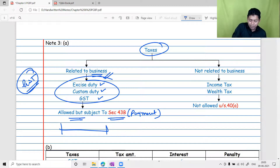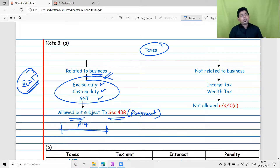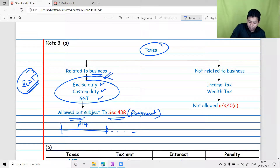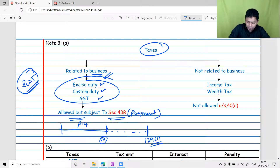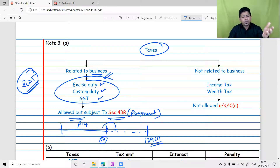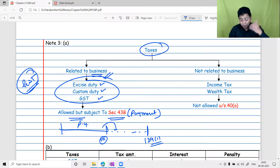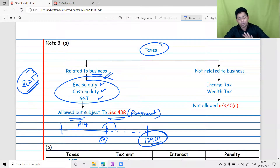Section 43B does not require payment during the previous year itself. You can delay payment — even up to May, June, July, August, September, October — but you must pay before filing your return or the due date under Section 139(1). Income tax is a personal obligation, not a business liability, and therefore it is not allowed as a deduction. Whenever the principal amount of an indirect tax is allowed, interest on delayed payment is also allowed, but penalties are not, because they arise from breach of law.